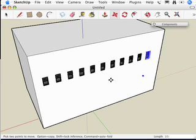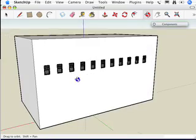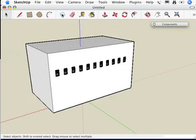And Enter. Now I've got 10 copies of that window in my model, just like that. Actually, I think this is far too big a model for these windows.